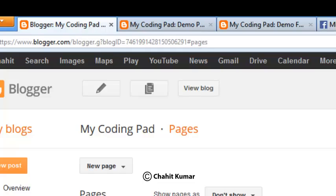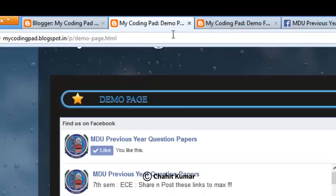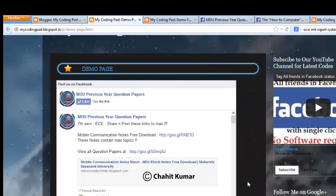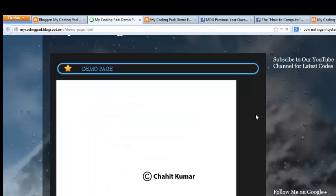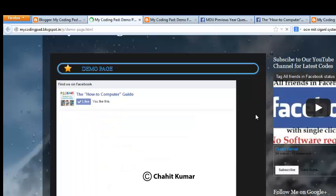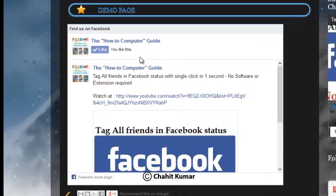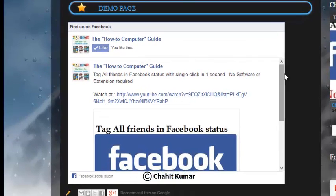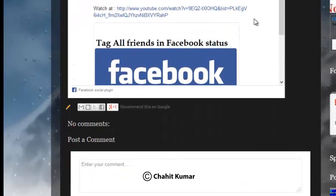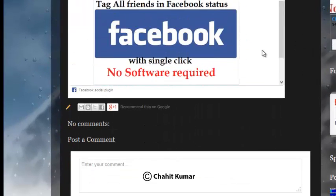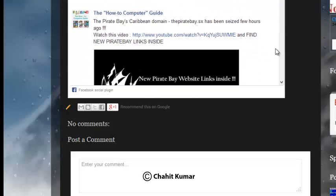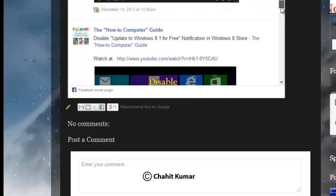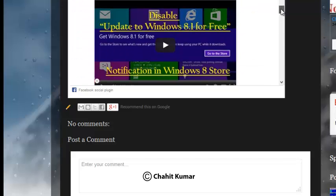I'll just refresh this page to see the new Facebook page feed. Yeah, so here you can see the new Facebook page live feed. So this is the way you can enable your Facebook page live